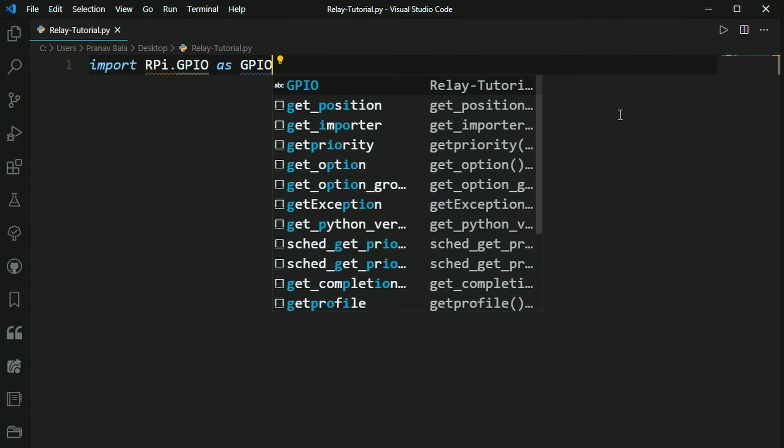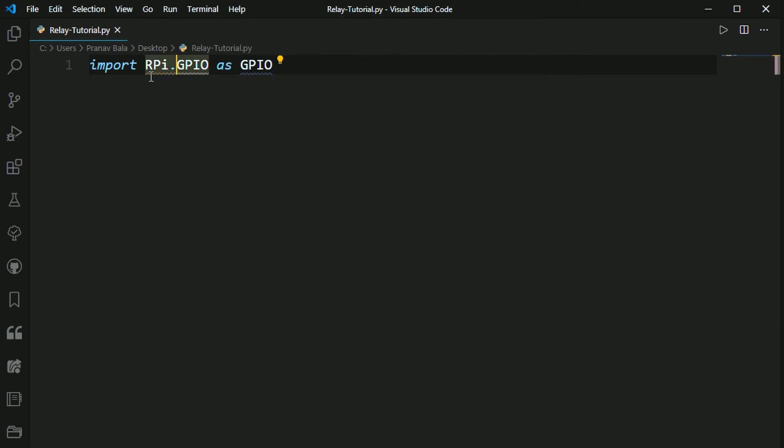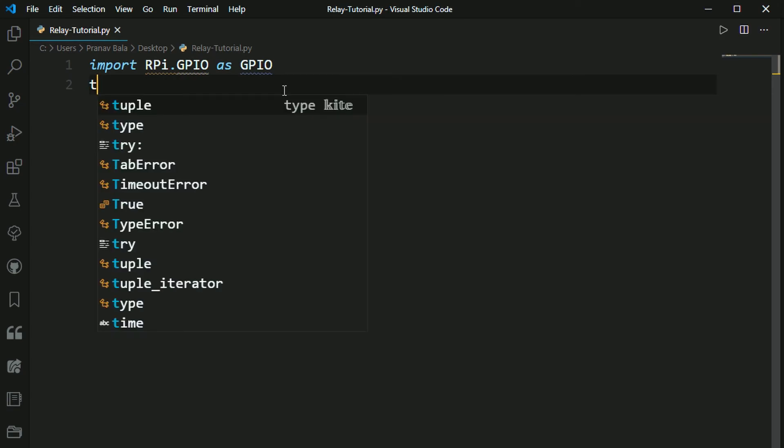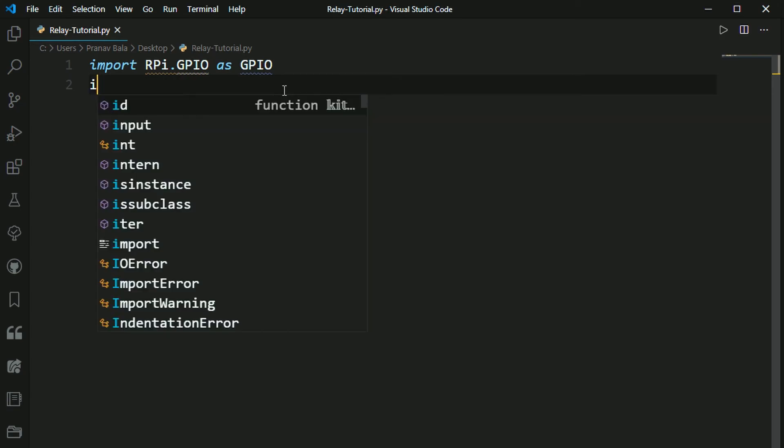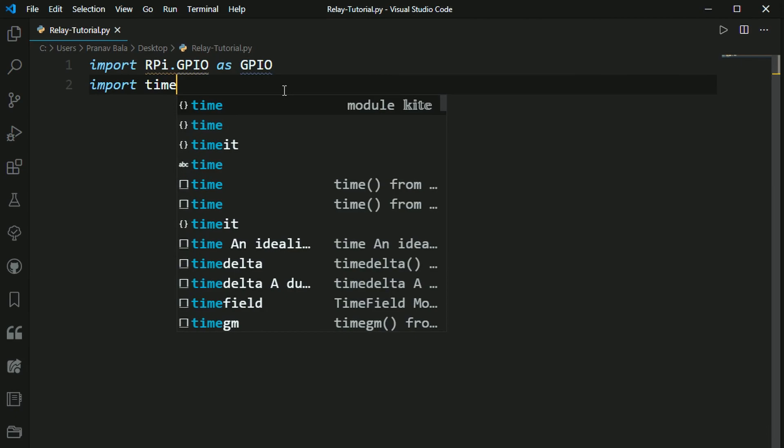And this is the Raspberry Pi GPIO library that Python uses to talk with the GPIO pins. The second module we need to import is time. So we need to type in import time. And this time module is what allows us to incorporate delays into our program to let the Raspberry Pi have time in between turning on and off GPIO pins so it just doesn't go crazy.